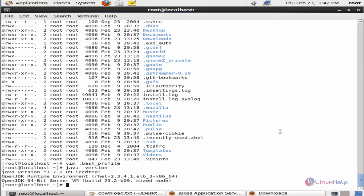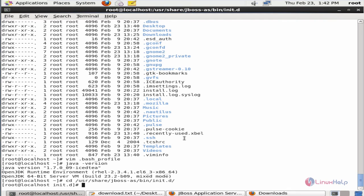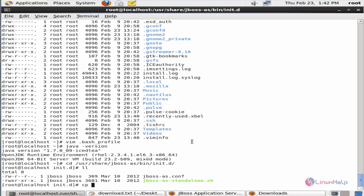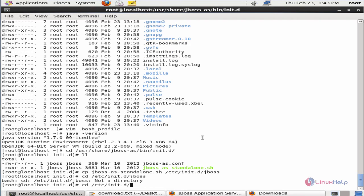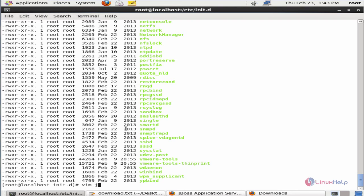Now we can see how to create a stop/start/restart script for JBoss. Change the directory to /usr/share/jboss-as/bin and copy the jboss-as-standalone.sh file to /etc/init.d/jboss. Now list the files — here you can see the script file. The file is copied. Now change the directory to /etc/init.d and list the files. Open the JBoss script file to make changes.